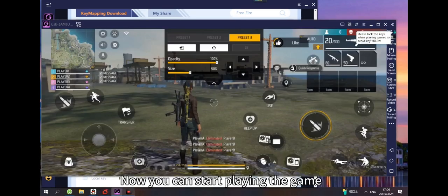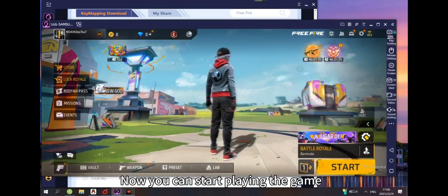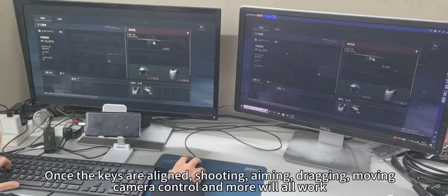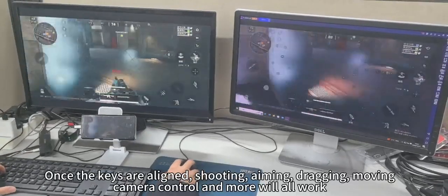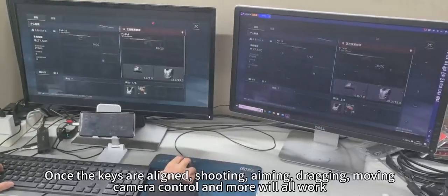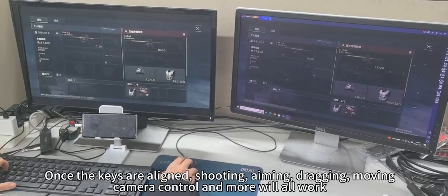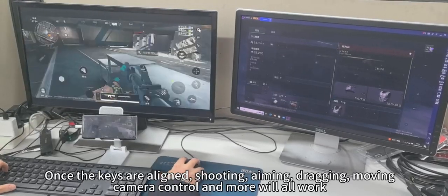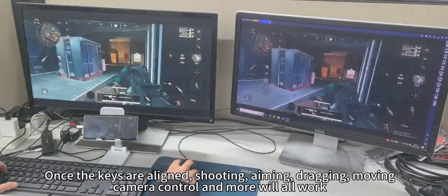Now you can start playing the game. Once the keys are aligned, shooting, aiming, dragging, moving, camera control, and joystick will all work.